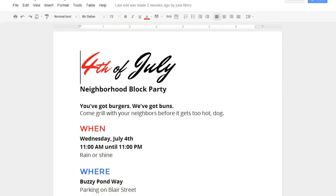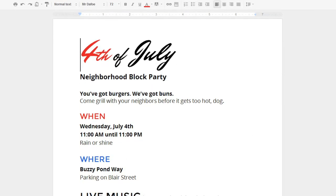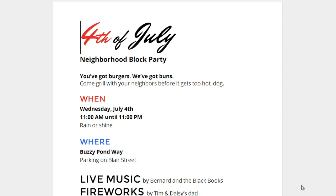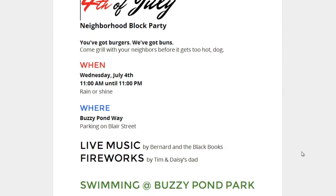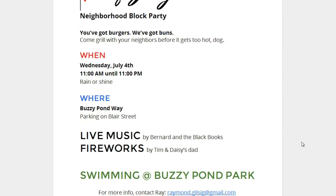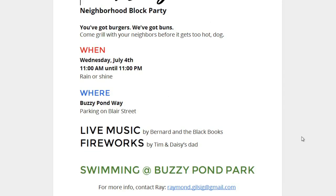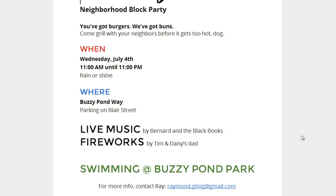The flyer I'm working on is almost done. I've typed up everything I want to include about the neighborhood block party. The only thing missing? Pictures! Adding pictures is a great way to make your document more fun and interesting.